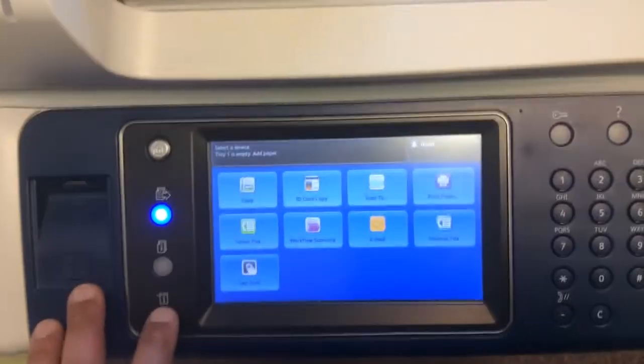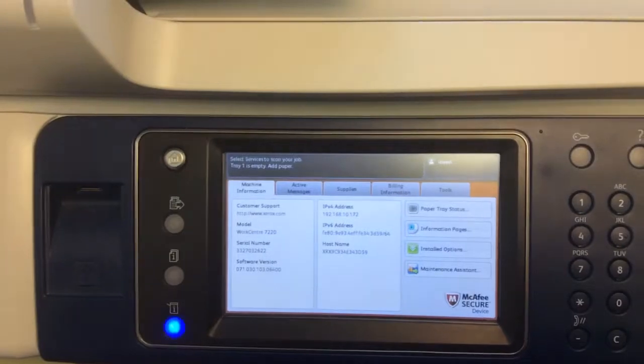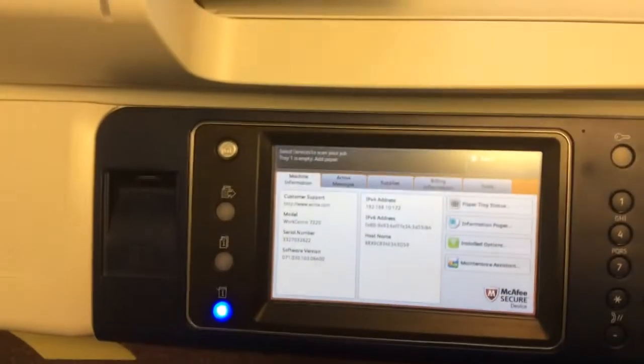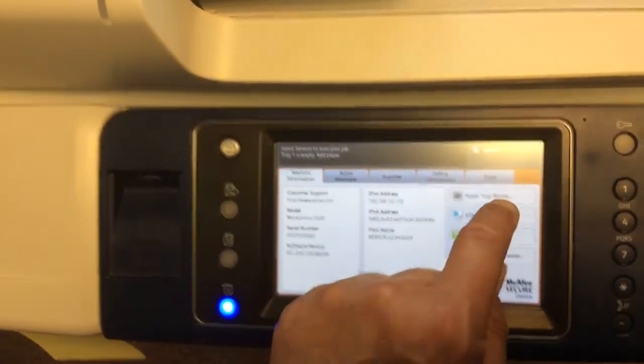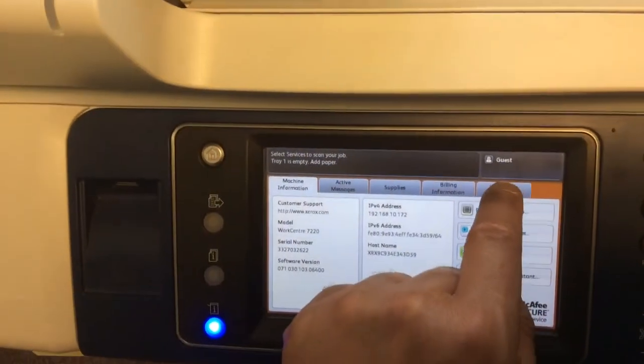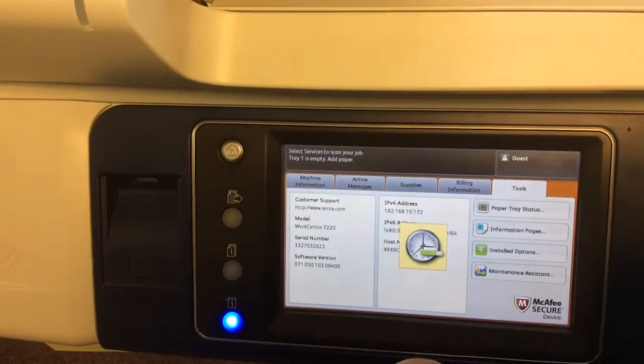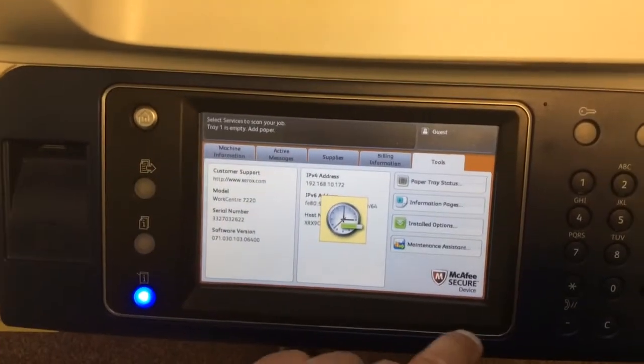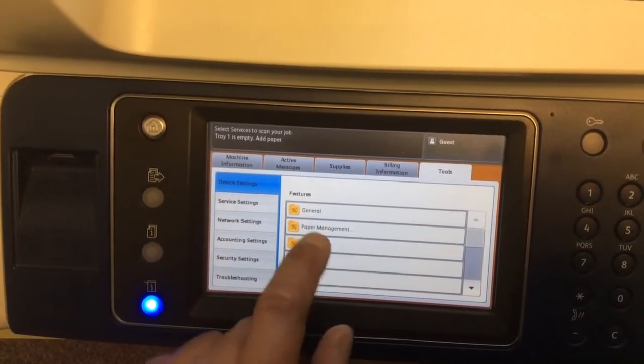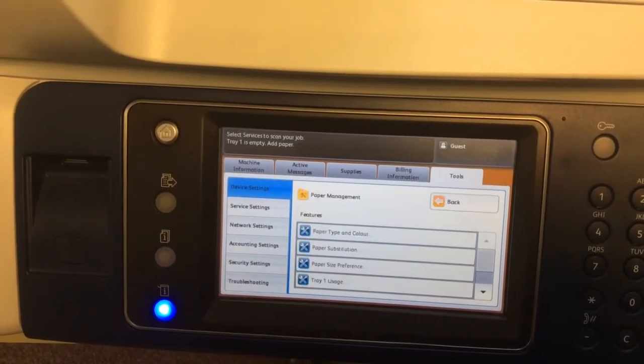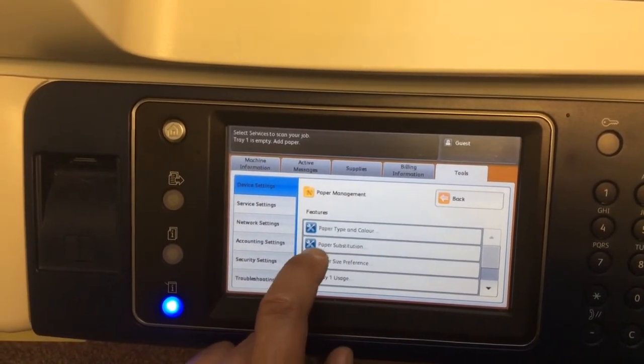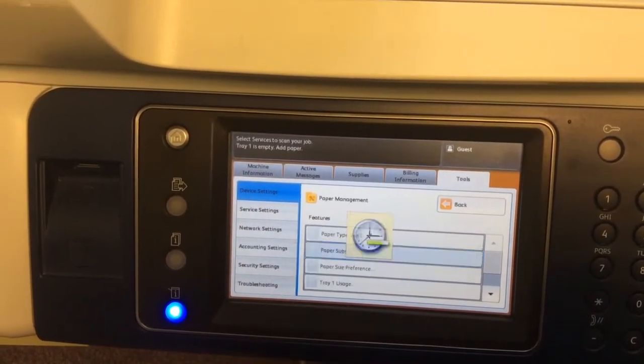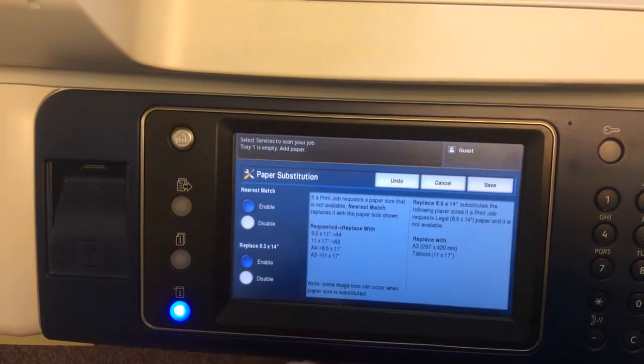Select the Info button, then Tools, Paper Management, Paper Substitution.